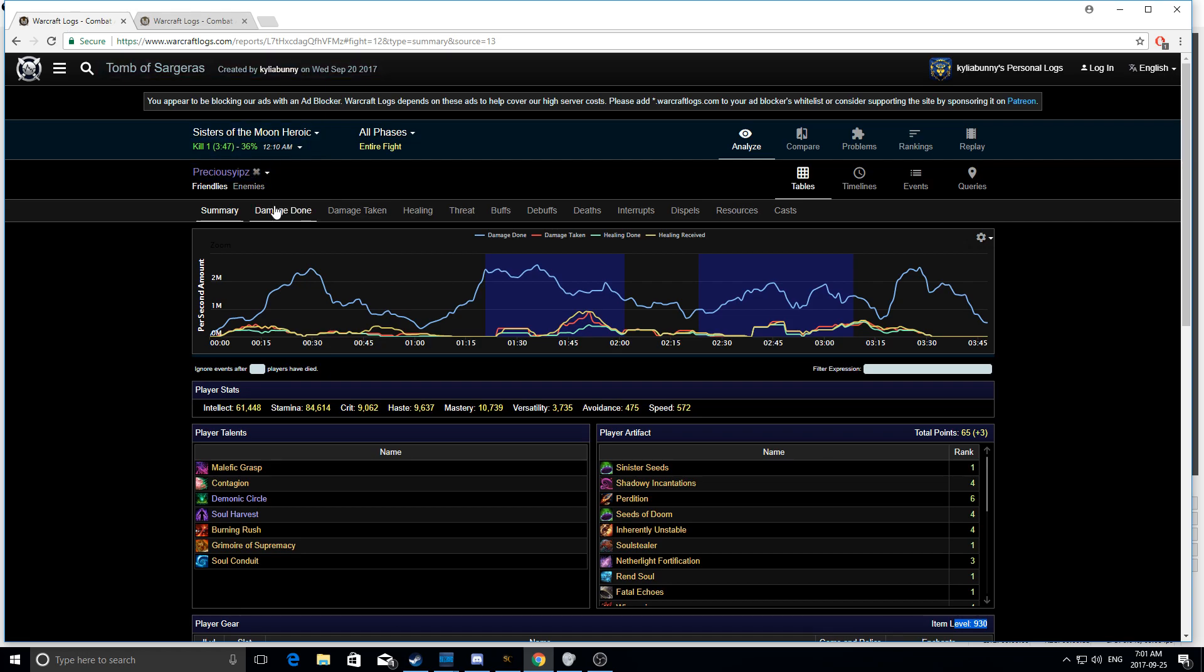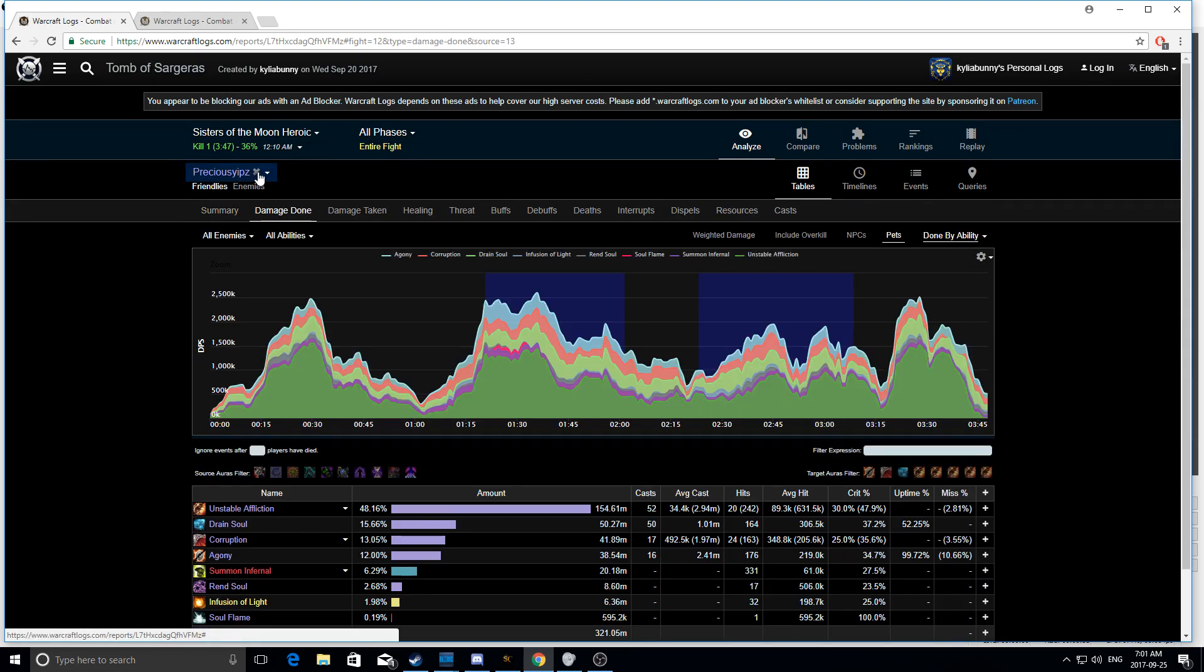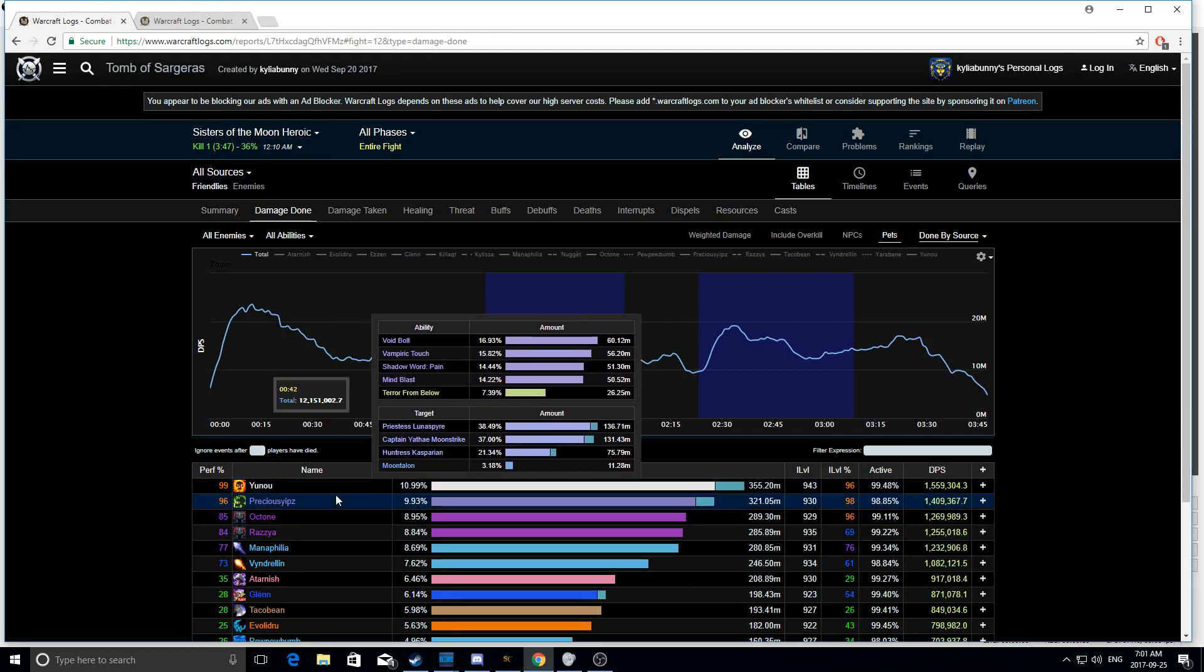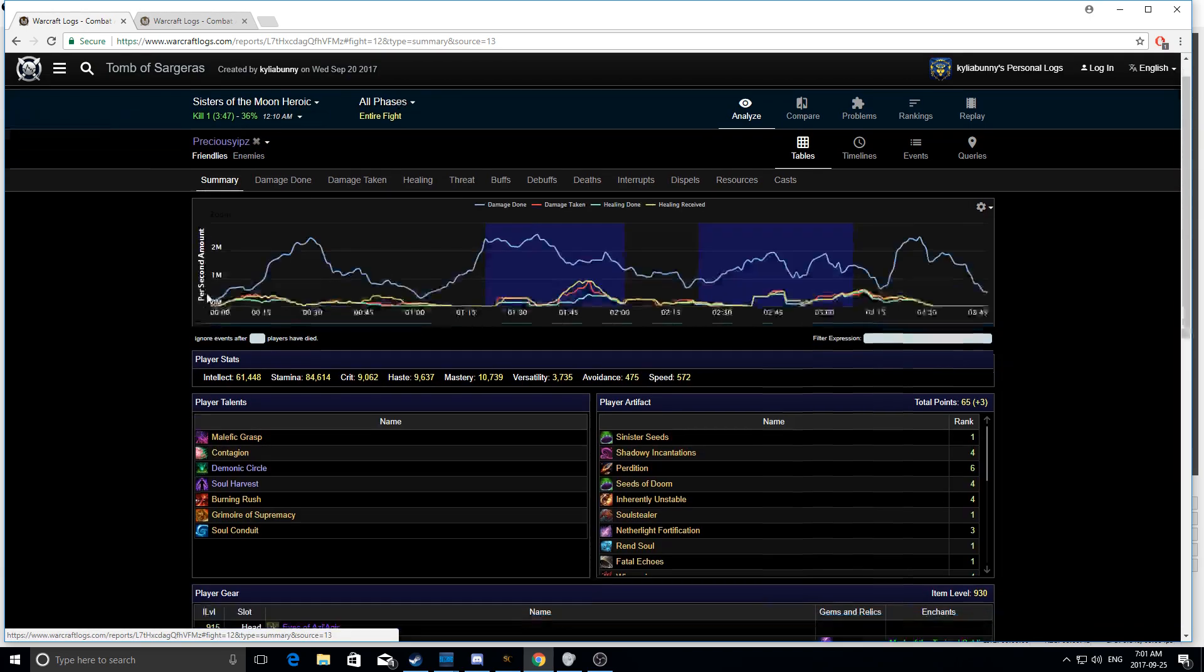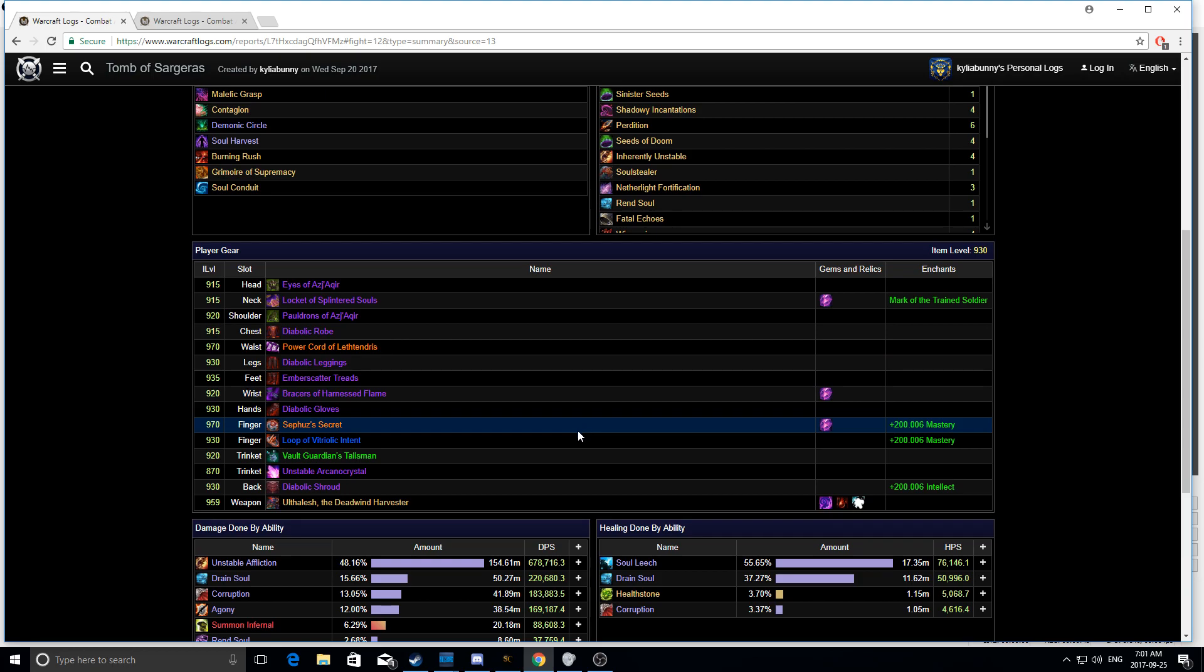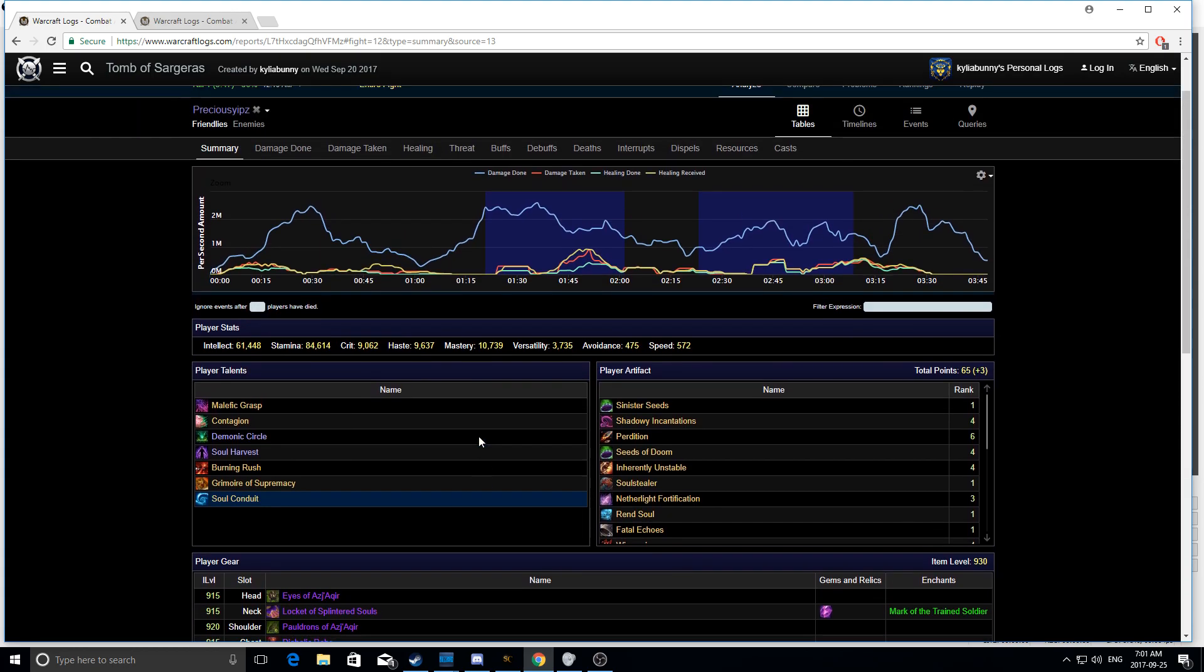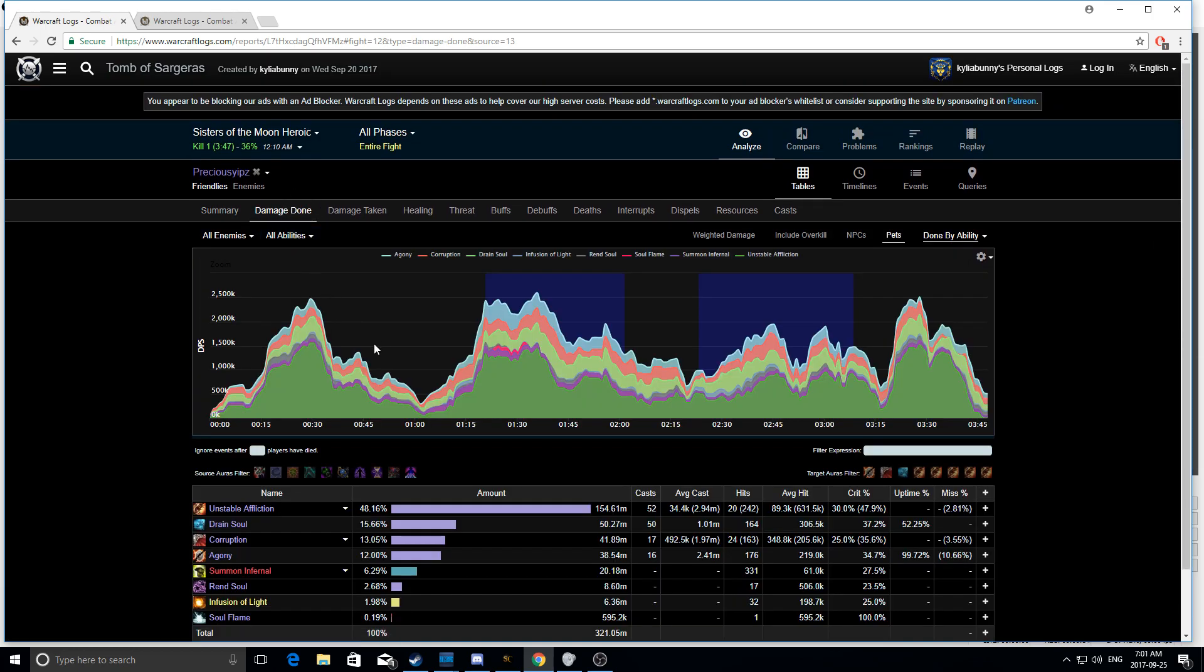So this is a Sisters of the Moon heroic kill. I'm not using any crazy gear, but I managed to do 1.4 million DPS, which is not bad on a four minute single target pull, especially considering I'm only 930 item level using Power Cord and Sifu's Secret. My weapon's 959. My gear is not crazy, but it's decent enough. And I was able to do really, really good DPS and I kind of want to show you guys what sort of things you should be looking for in a single target log.